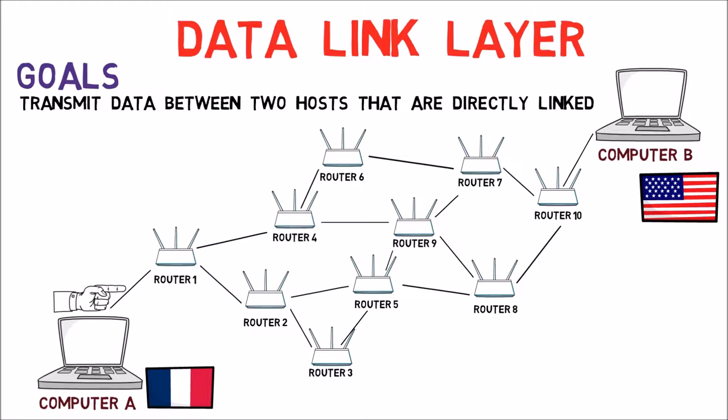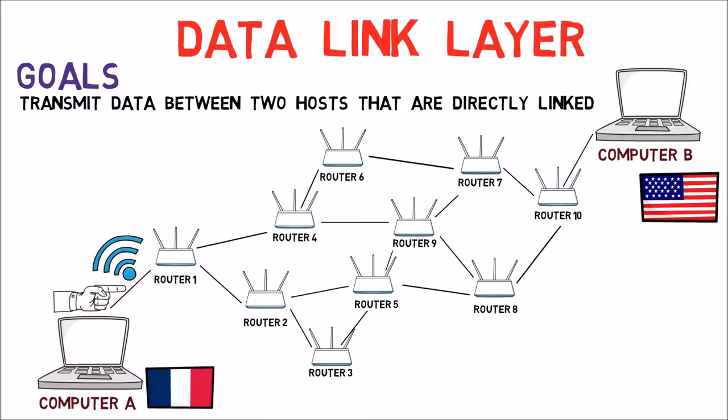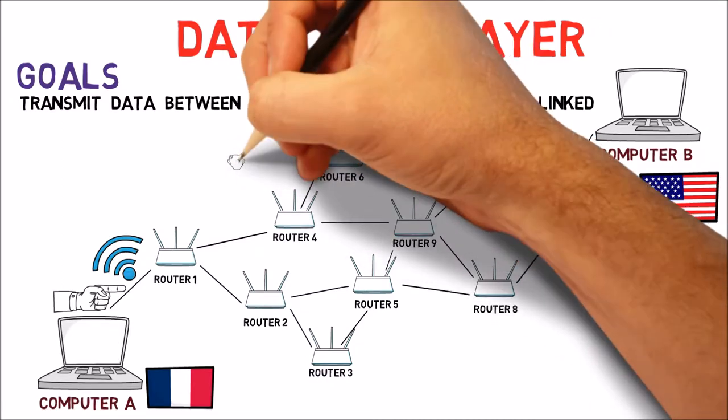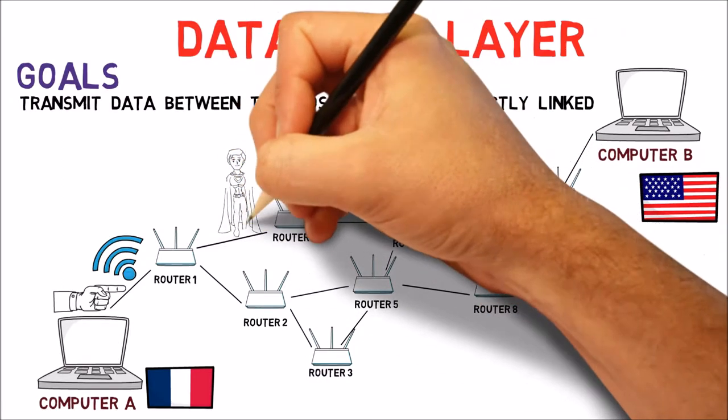As we've said before, each link may be implemented differently. So the link here may use Wi-Fi, while the one here will use a human sender.